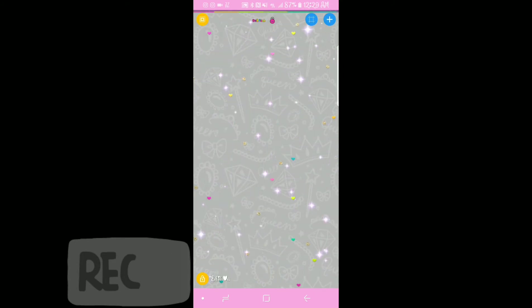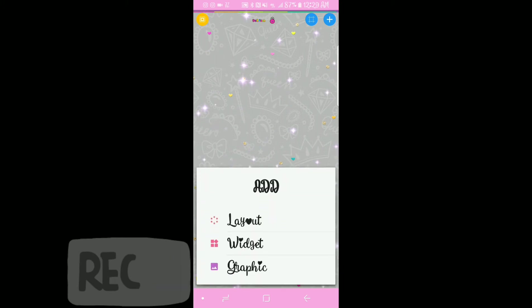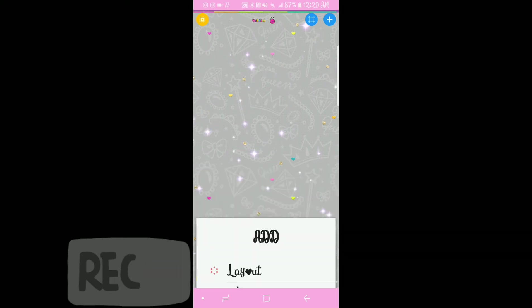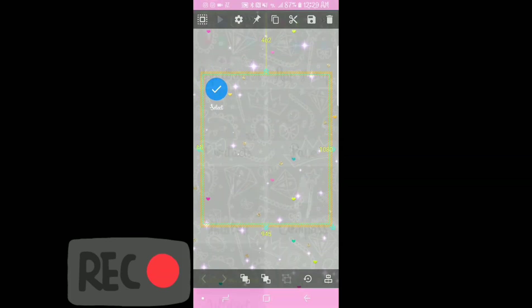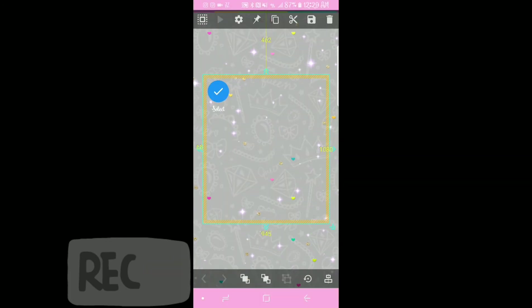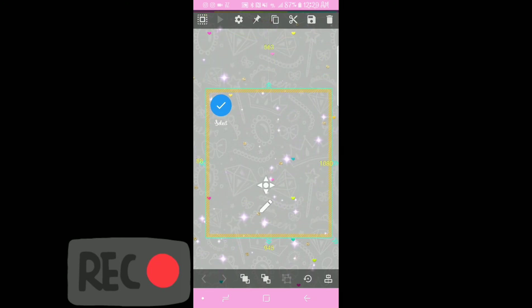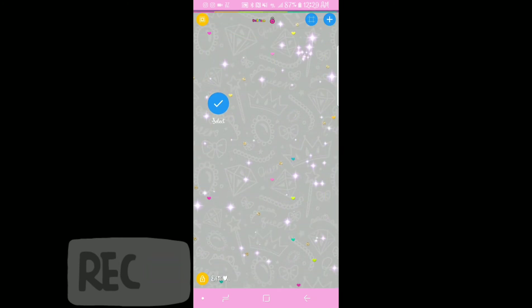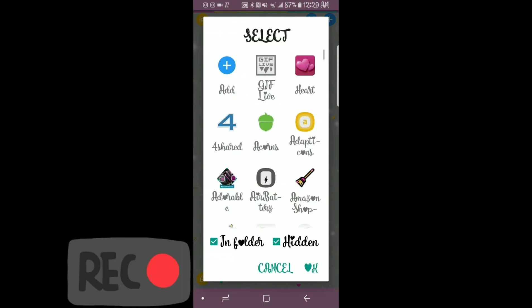So once you do that, very easy, you're going to go ahead and hit the plus sign. Once you hit the plus sign, you're going to go ahead and hit widget and you are going to hit app group. Once you go ahead and hit that, you see that there's a square here. You can move it to wherever you'd like. Once you do, tap off onto an empty area that's not the square and then hit the blue select.